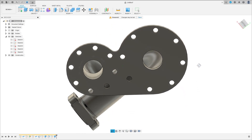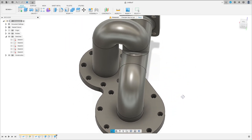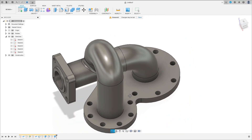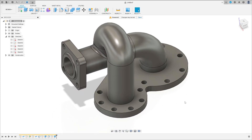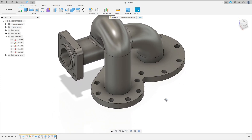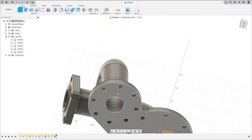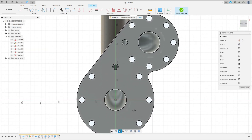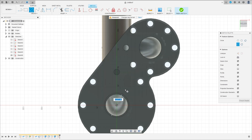We have this. Now go to Create and select this face here. Select Circle, click here on this point, make a circle here with 74 millimeters of diameter.